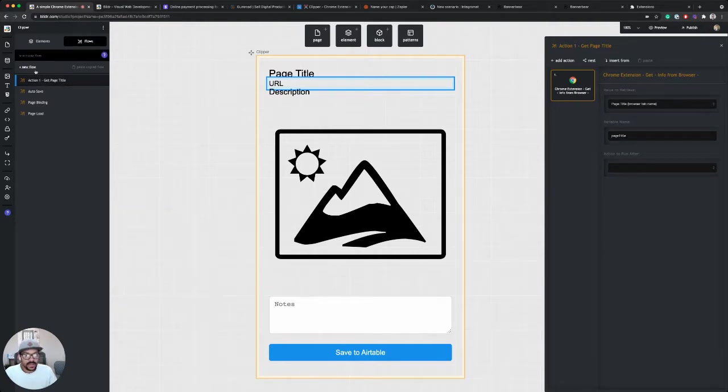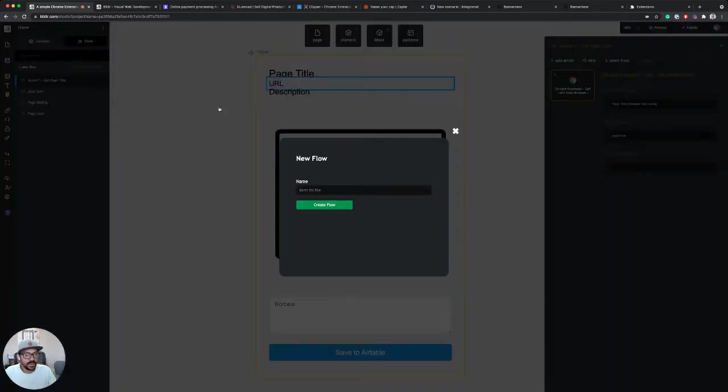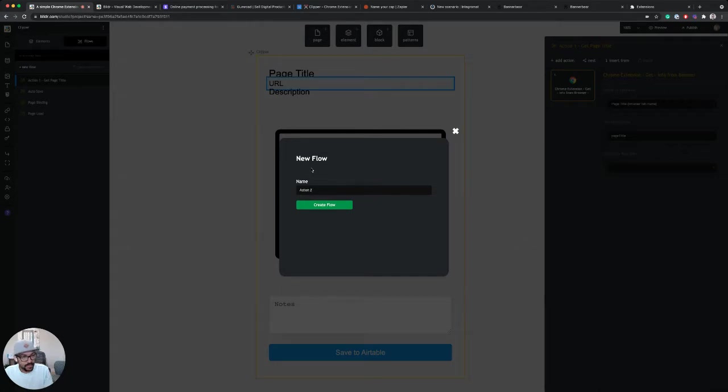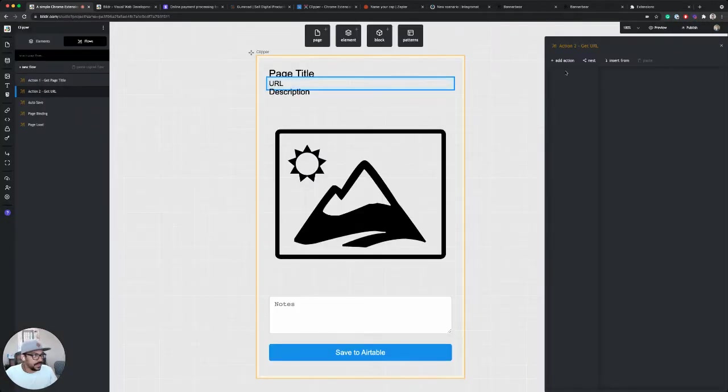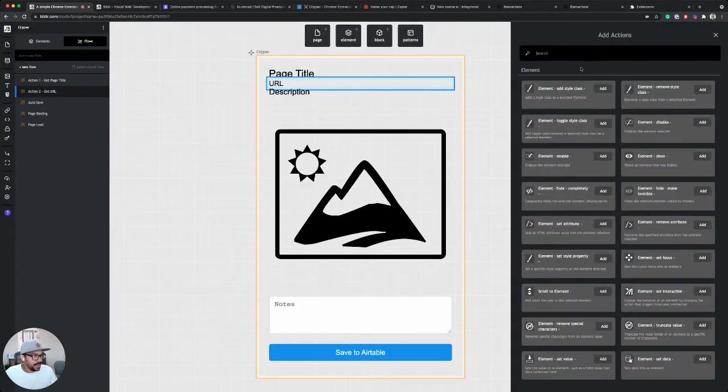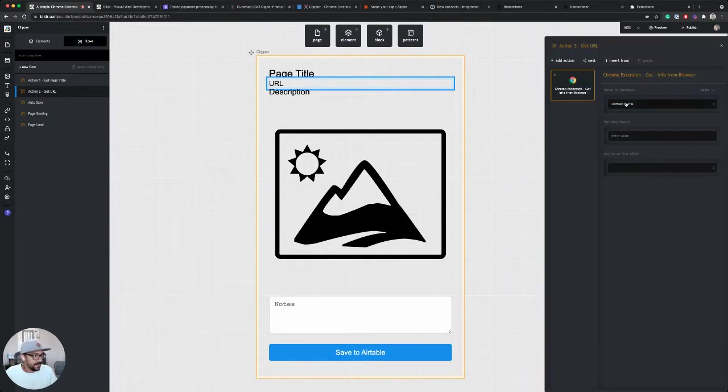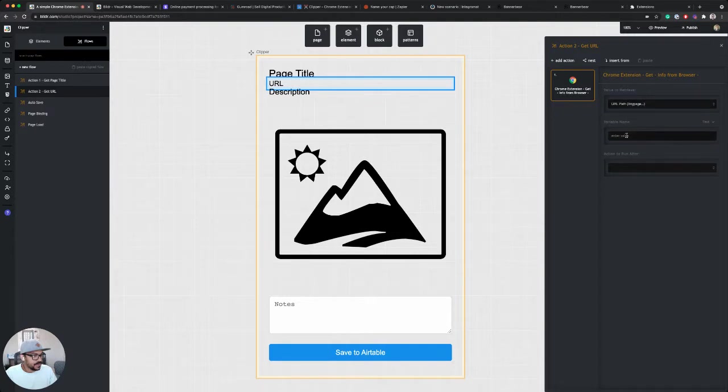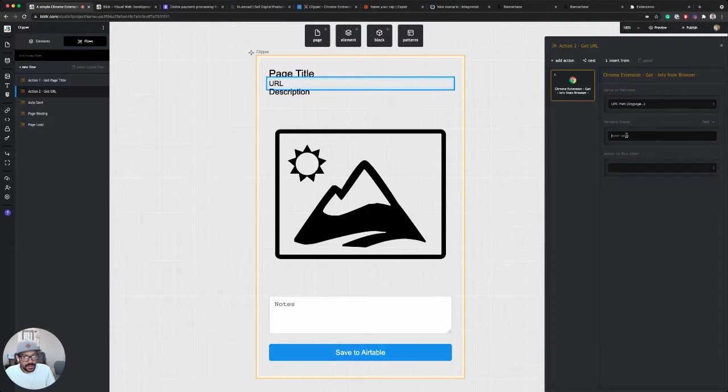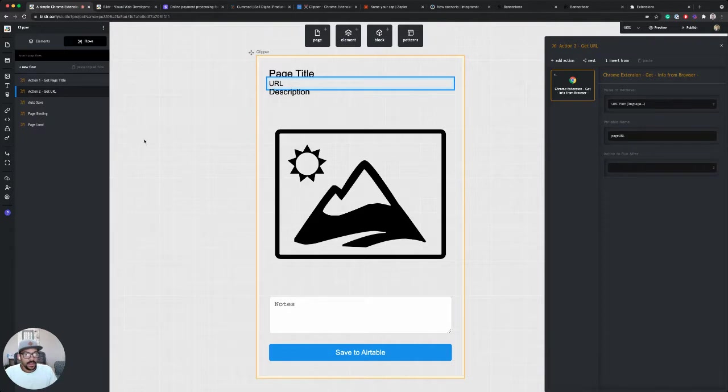And let's create a second action to pull the URL, action two, and call it get URL. And then same thing, we're going to search for Chrome, get info from browser, and we're going to set this to URL. Variable name for this, we will just call this page URL. And there we go.